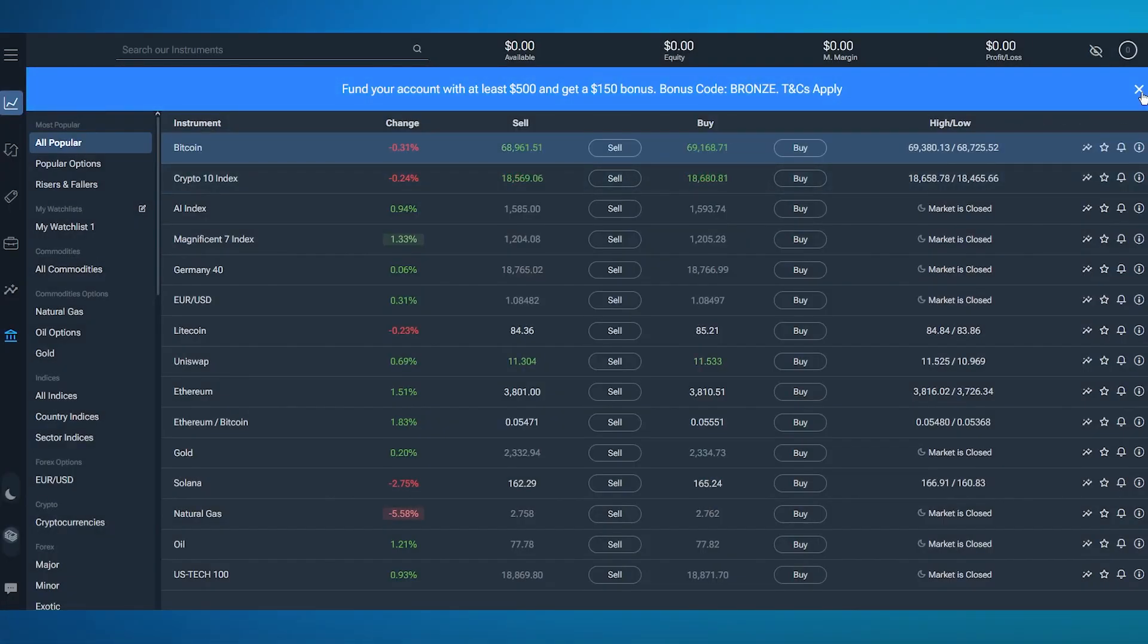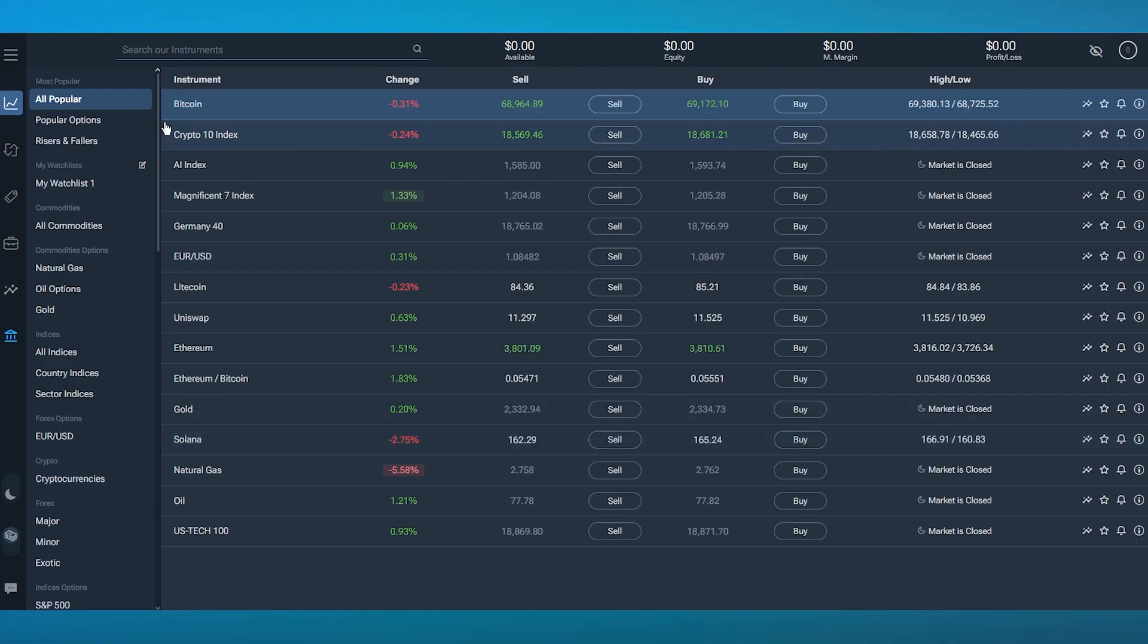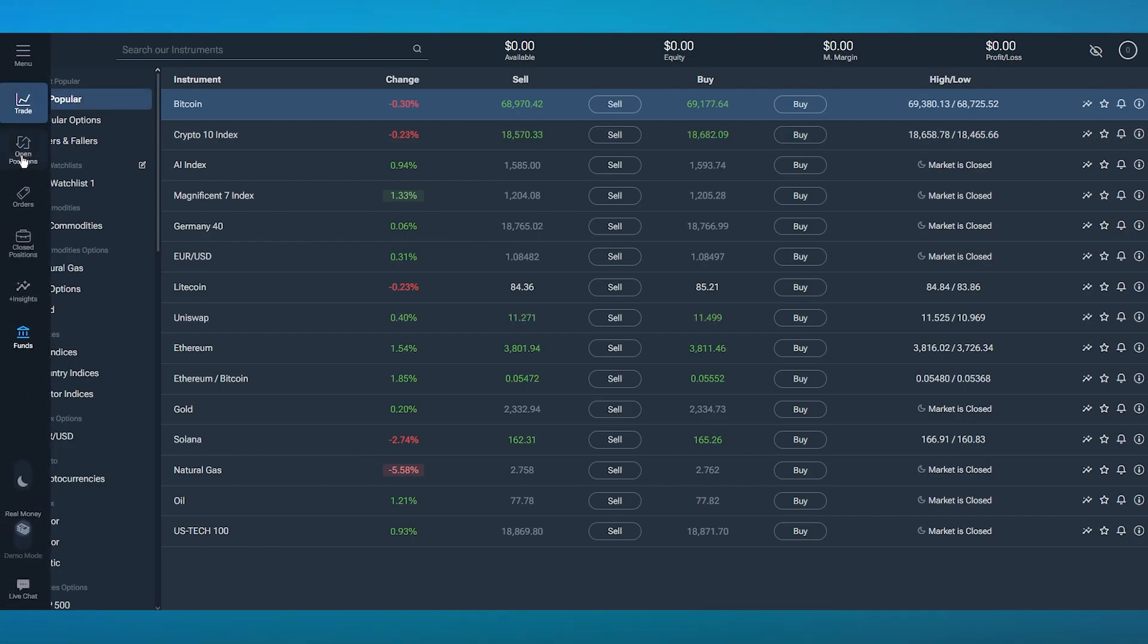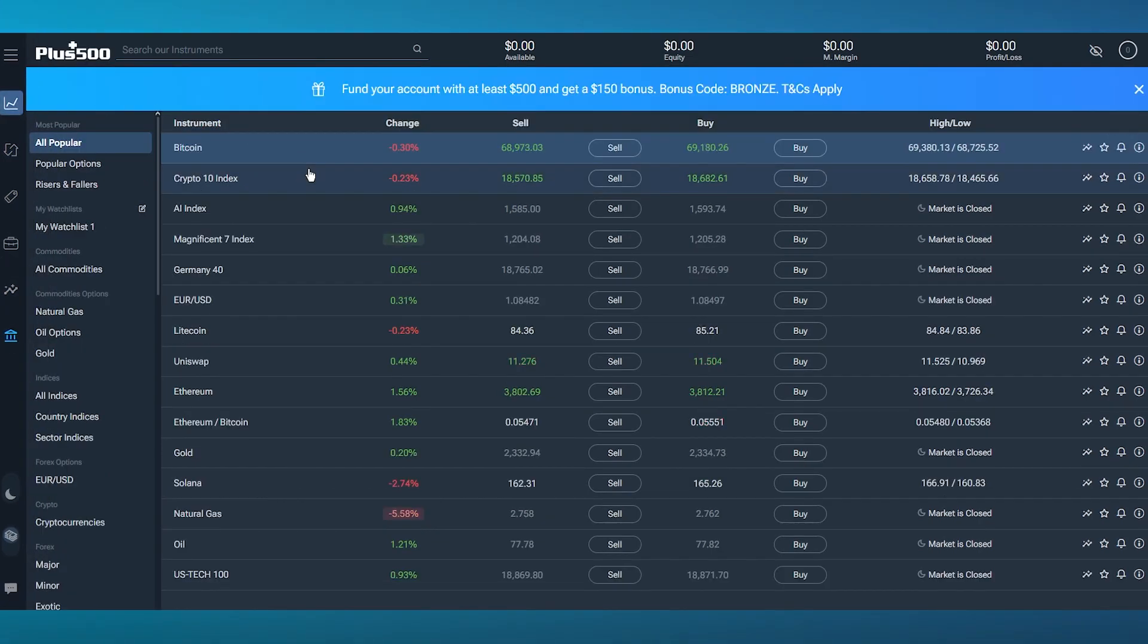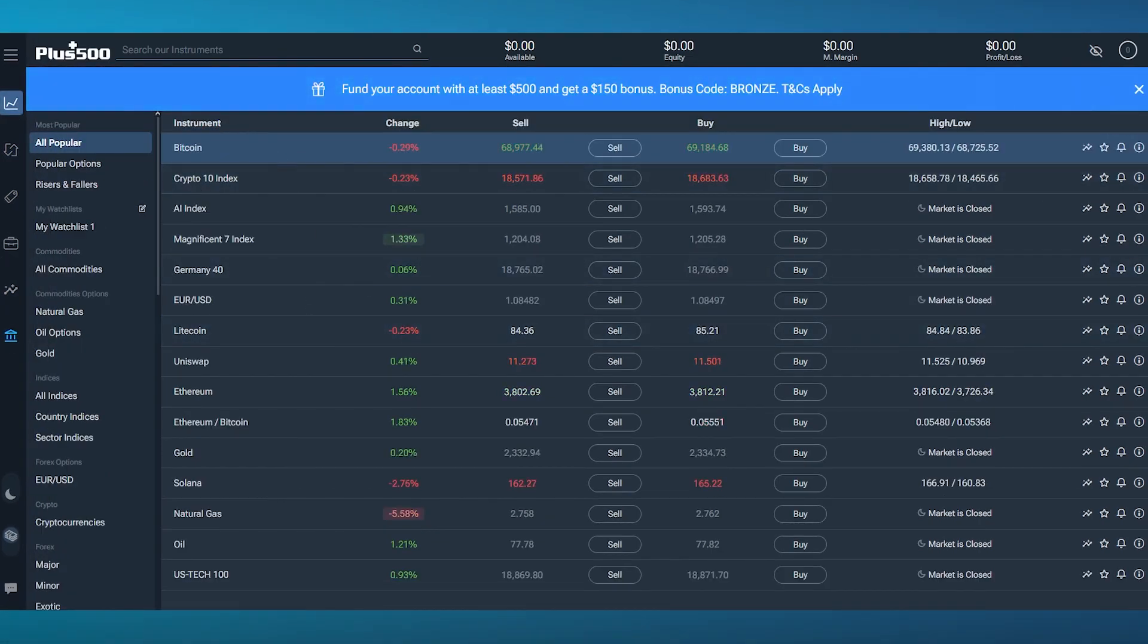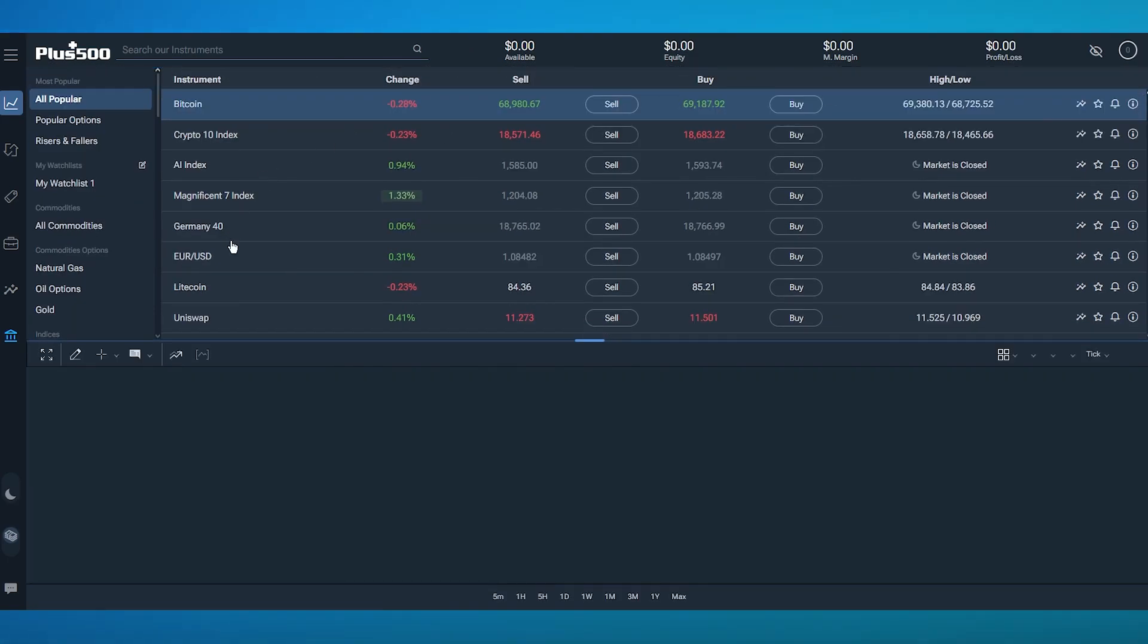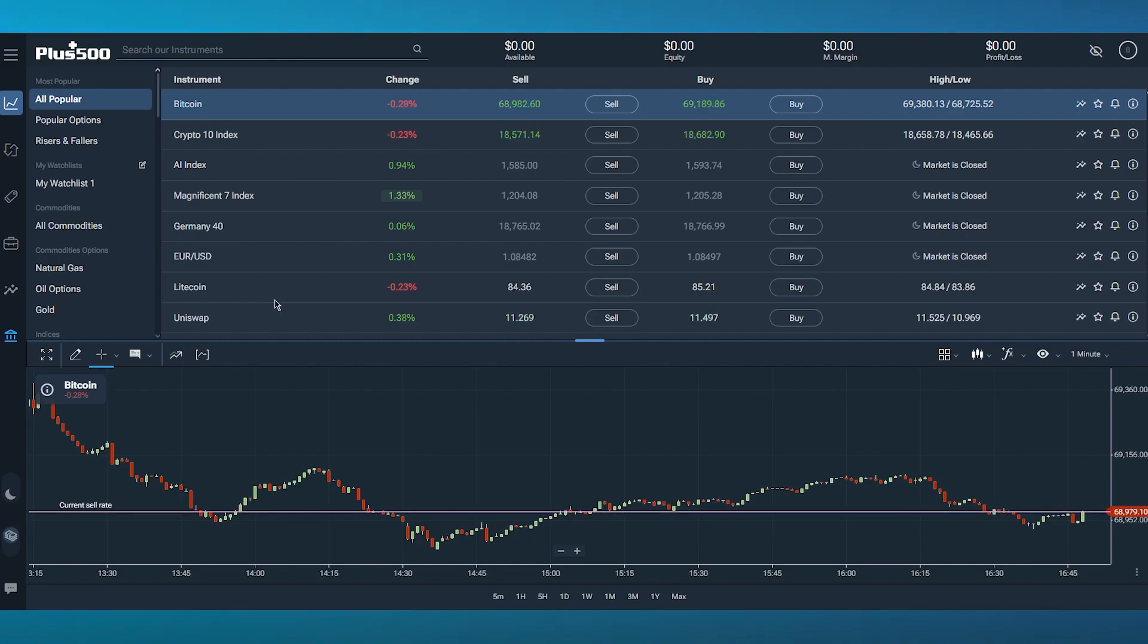We're going to land straight in this section. First of all, on the left-hand side we have our toolbar: trade, open positions, orders, closed positions, insights, and funds. In the trade section, you can actually find different types of cryptocurrencies and mess around with the different details it provides.